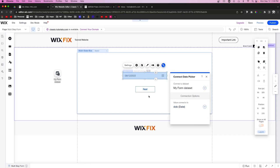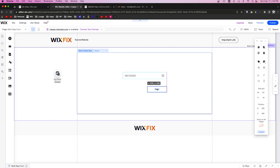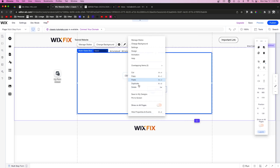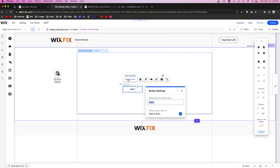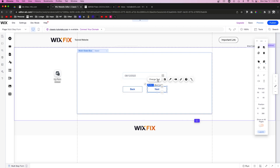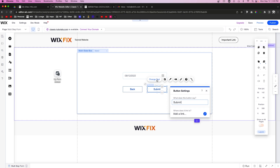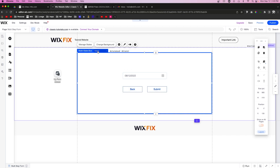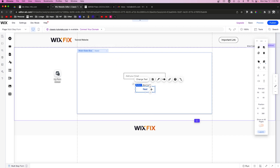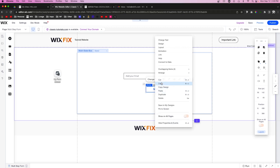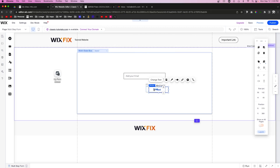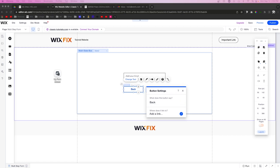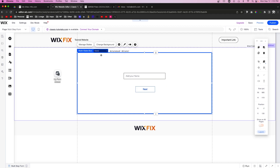On states two and three, we also need to add Back and Submit buttons. We'll copy the Next button, paste it onto state two and label it "Back", and paste it onto state three as well. On state three, one button will say "Back" and the other will say "Submit". We'll connect the Submit button's click action to Submit. Now we're completely set up and ready to start coding.